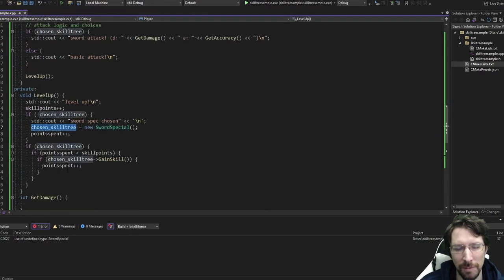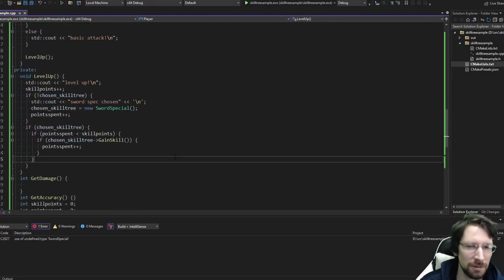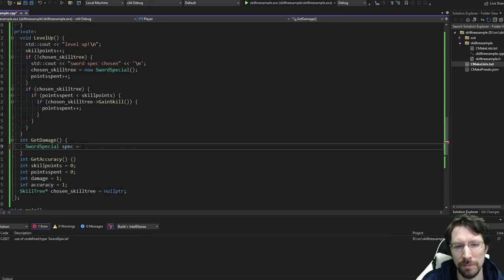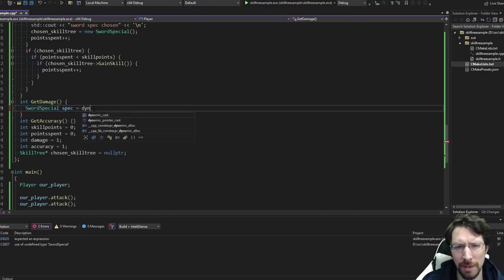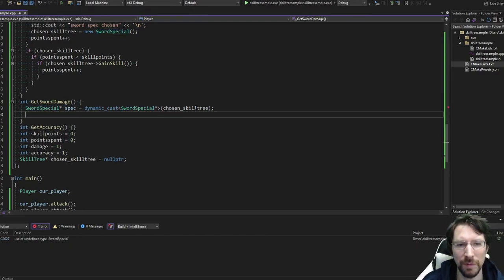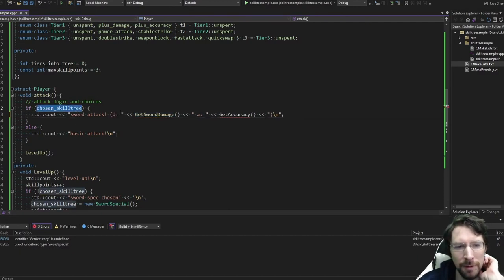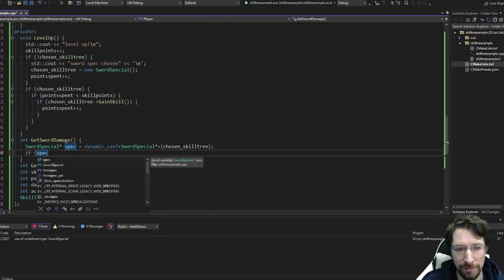It should be pretty infallible: if they don't have the specialization, this entire block gets skipped and we just return the base total_damage. We instantiate a sword_special* spec via dynamic_cast and if spec exists — because it will be null if the cast failed — we check the tier. We add damage to total_damage if the plus_damage tier was chosen. We'll do a similar get_accuracy() function. There might be a smarter way of doing this — you're welcome to let me know or make a pull request on the repo.